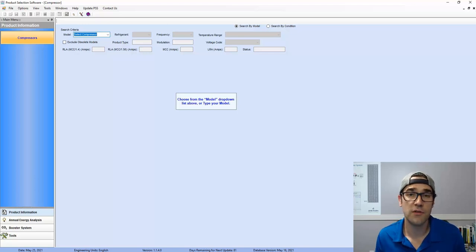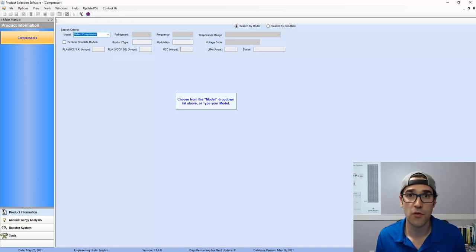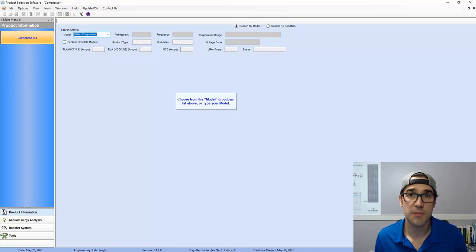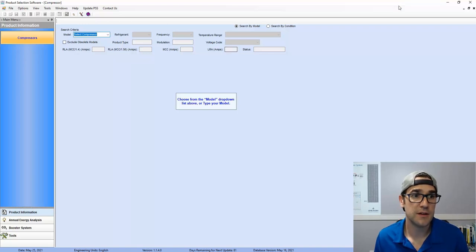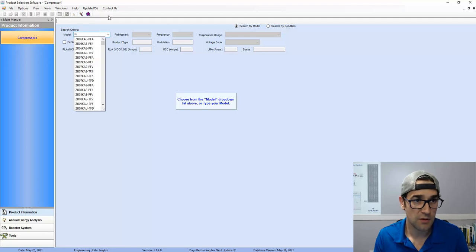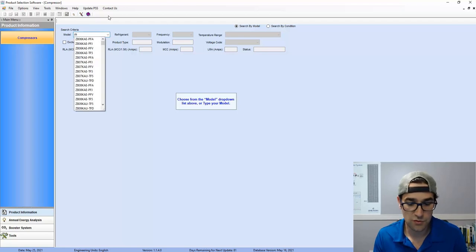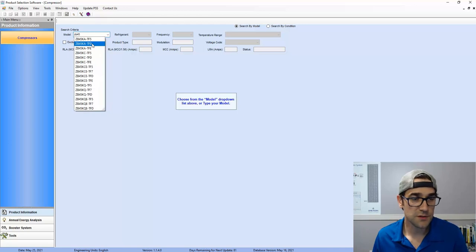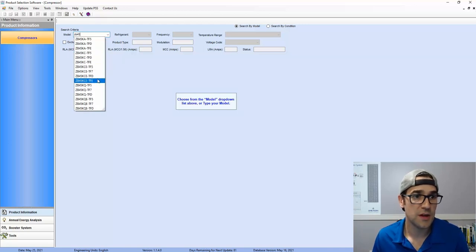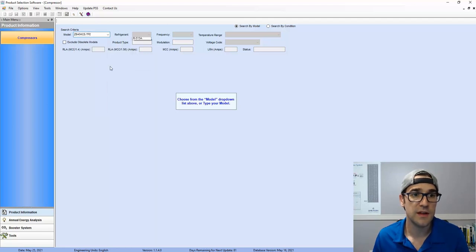So say, for example, you're looking for 40,000 BTUs. That's your requirement. 407A, say plus 20 medium temp, 105 condensing. And so if we're looking for that, we're looking for a scroll. So ZB45, I know that does 407A. So I'm going to do ZB45 KCTFE.